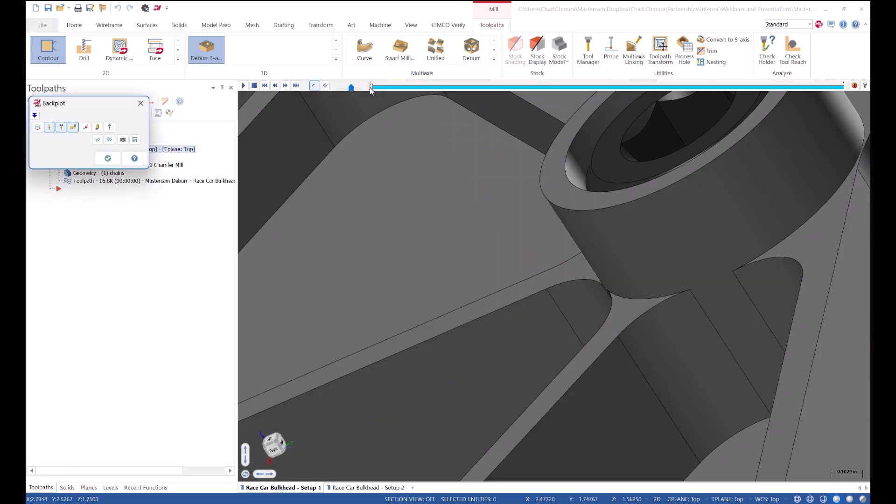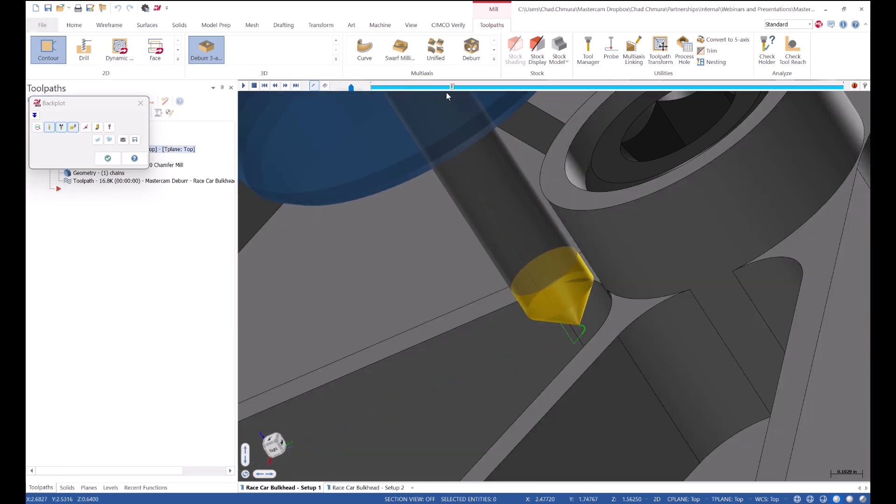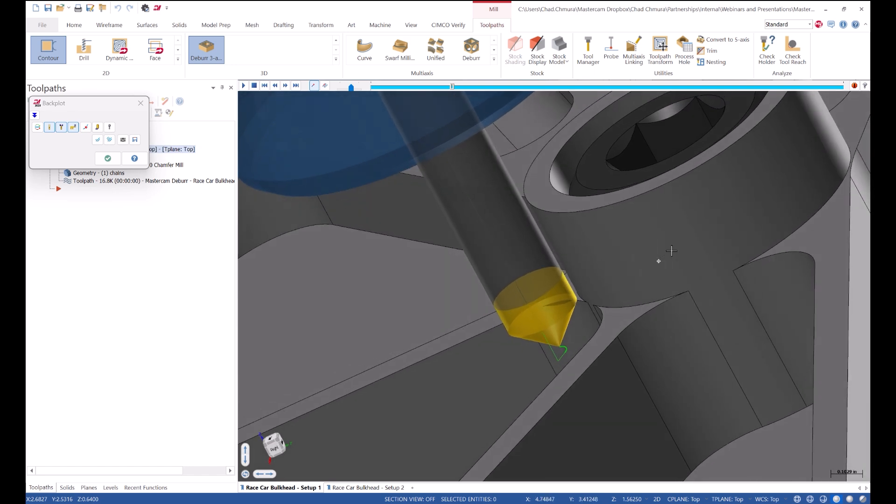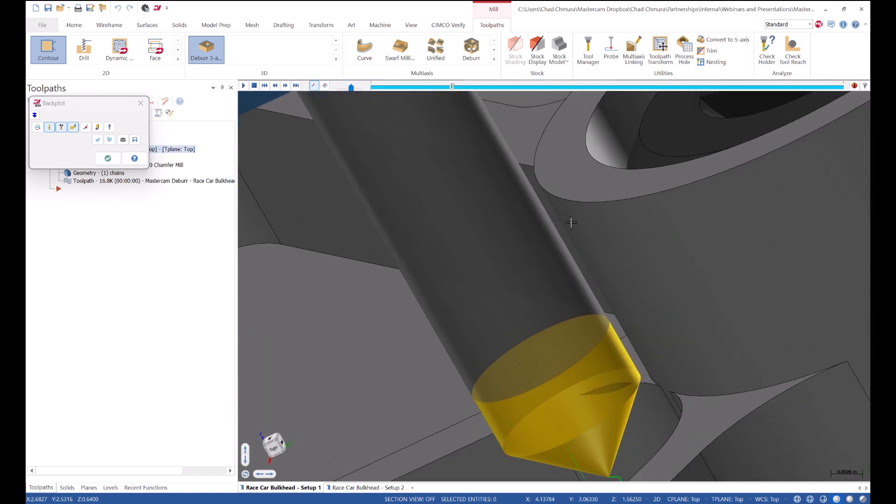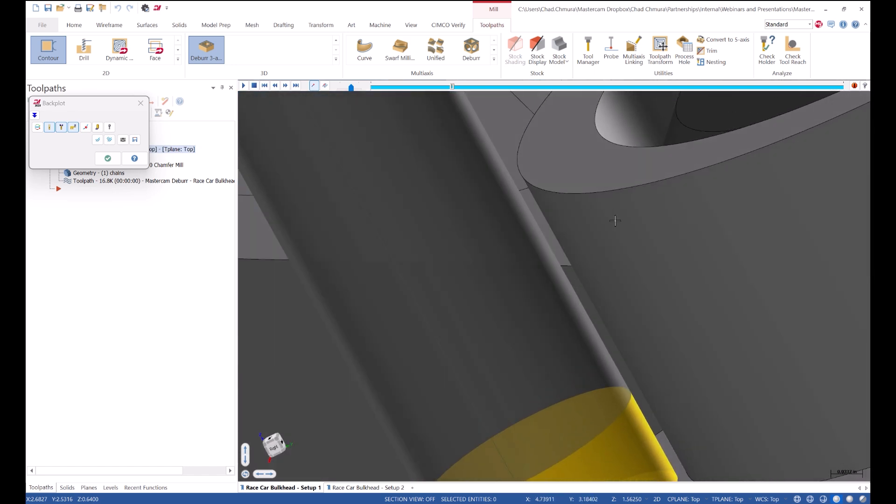So as I backplot through here, while we're nice and safe, I might find that I am not exactly getting right up against that part. So as we can see, I could maybe get a little more out of that toolpath, but it just depends on how much time I want to spend.